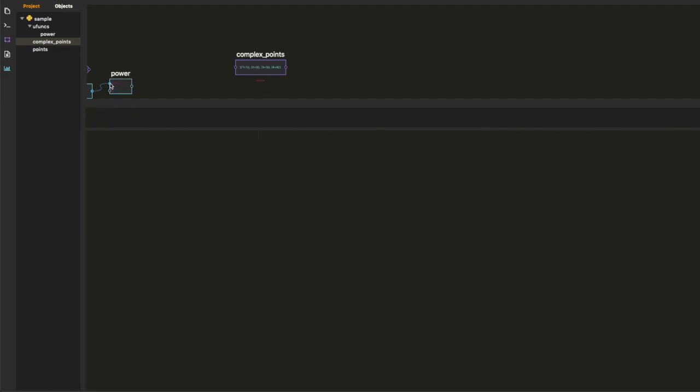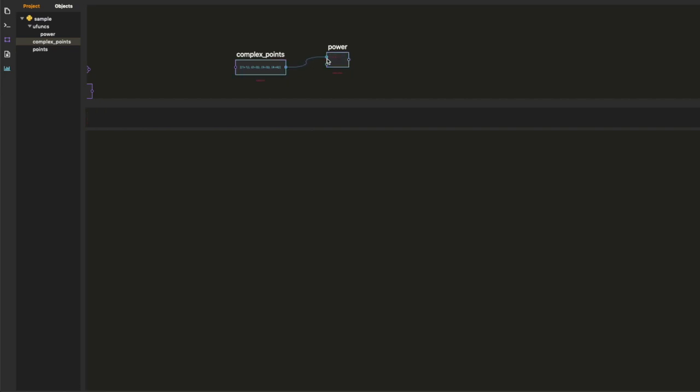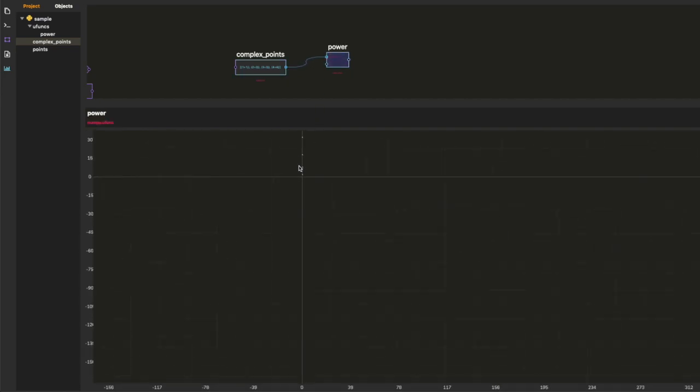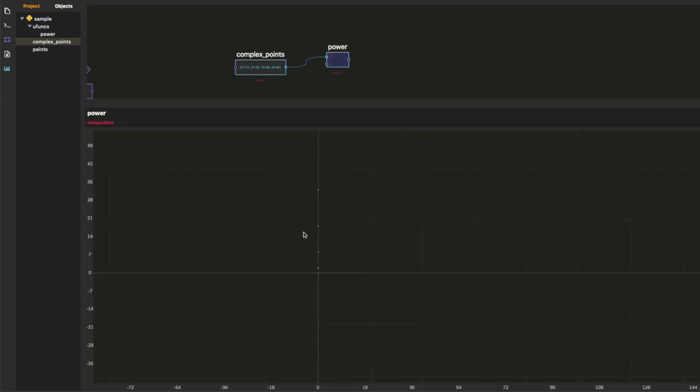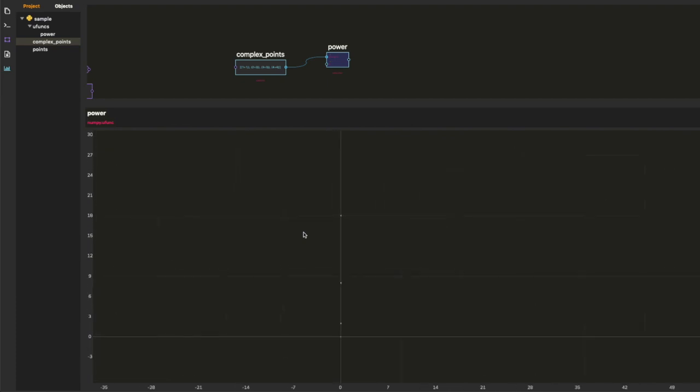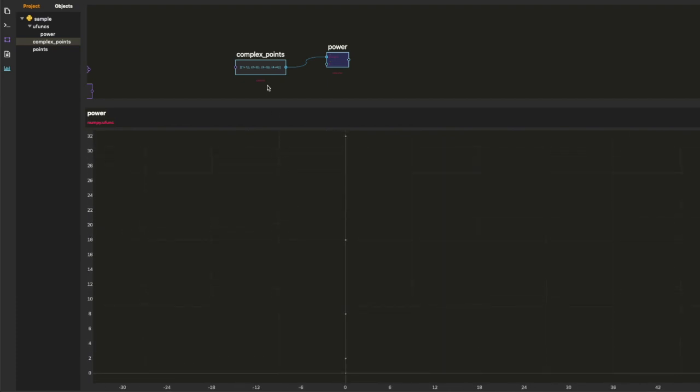So we have that line, the sloped line, and then it transforms into this vertical line when we square it. That's interesting.